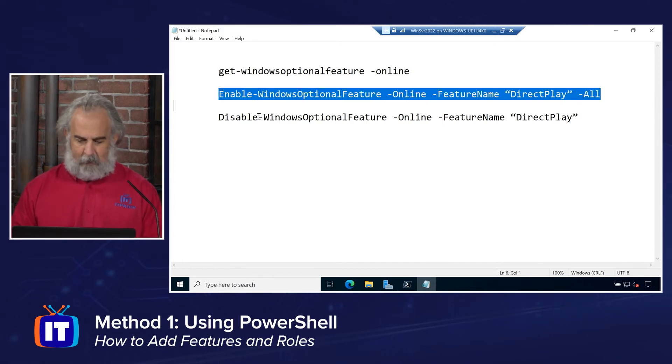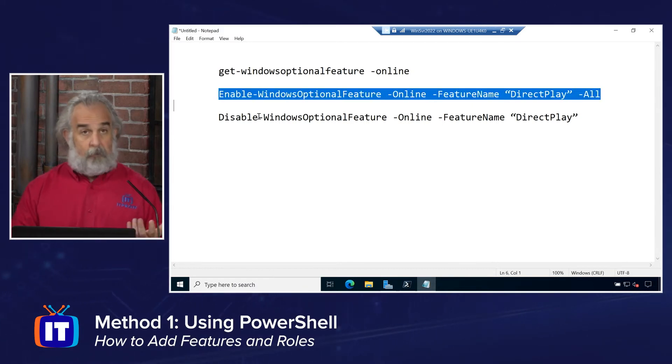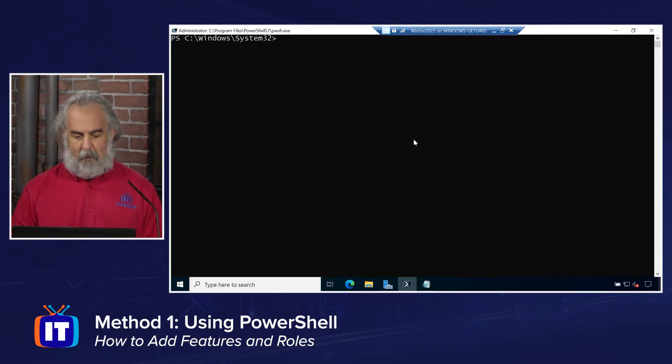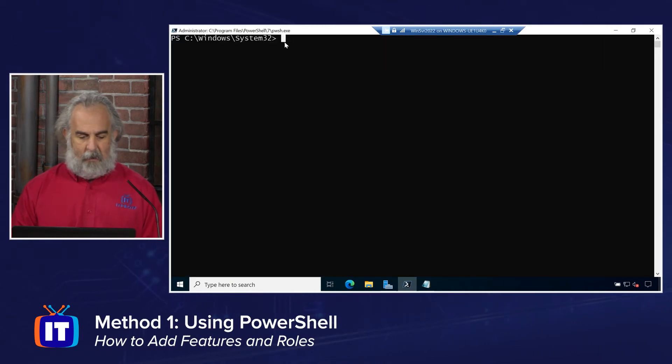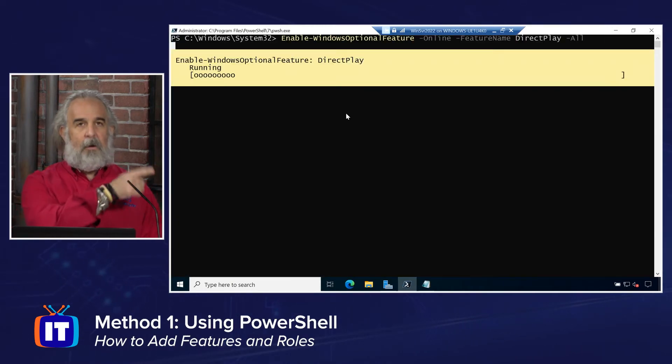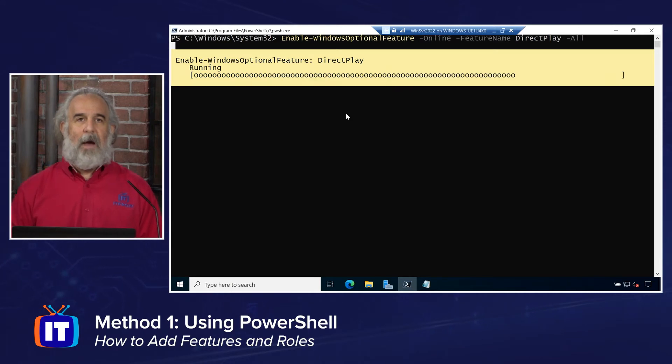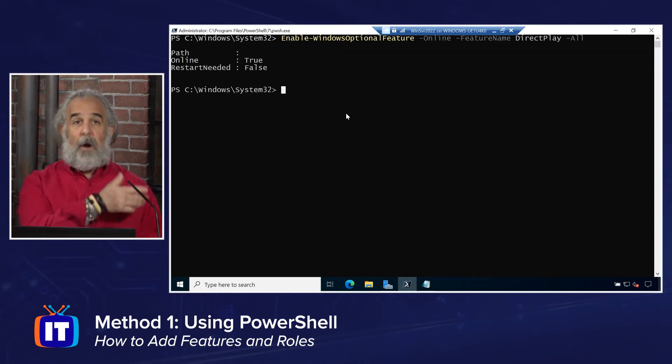All right, so we're going to go ahead. We're going to copy this. Just Control-C to copy. And we're going to go ahead, going to come over here, just paste that in. And notice the minute I do that, it starts running.